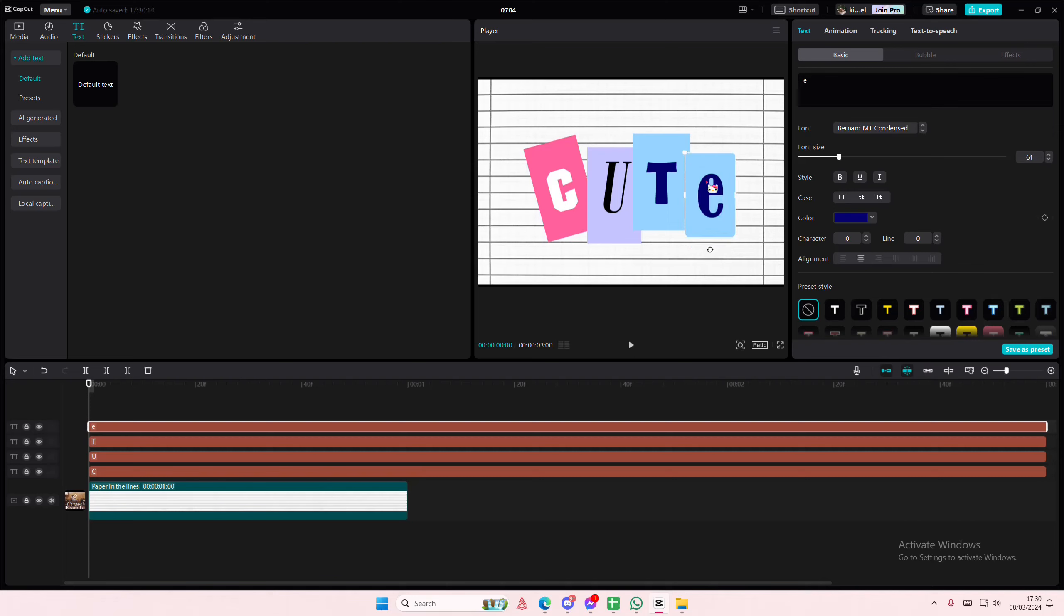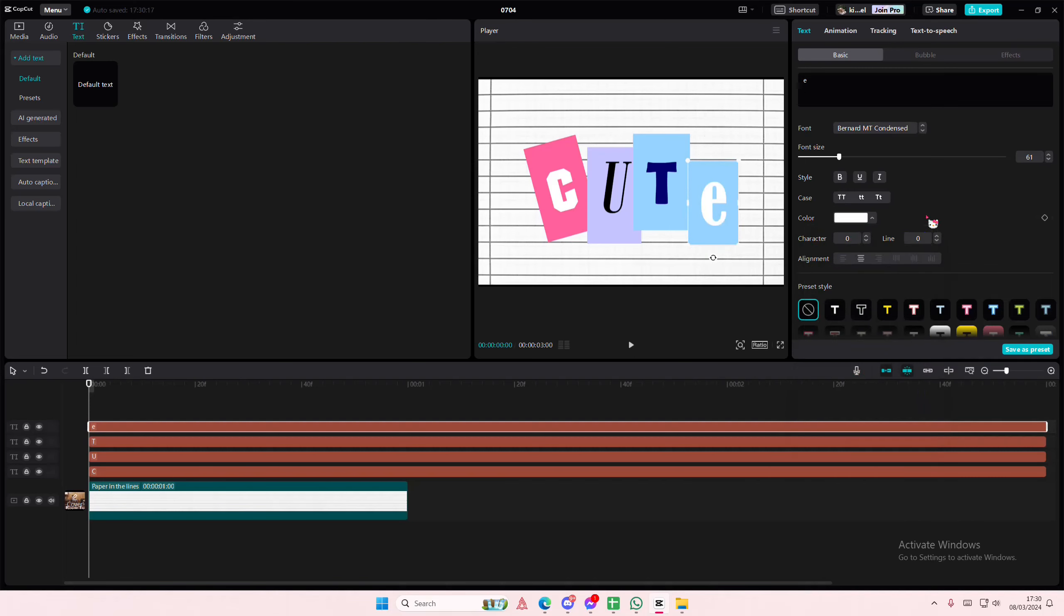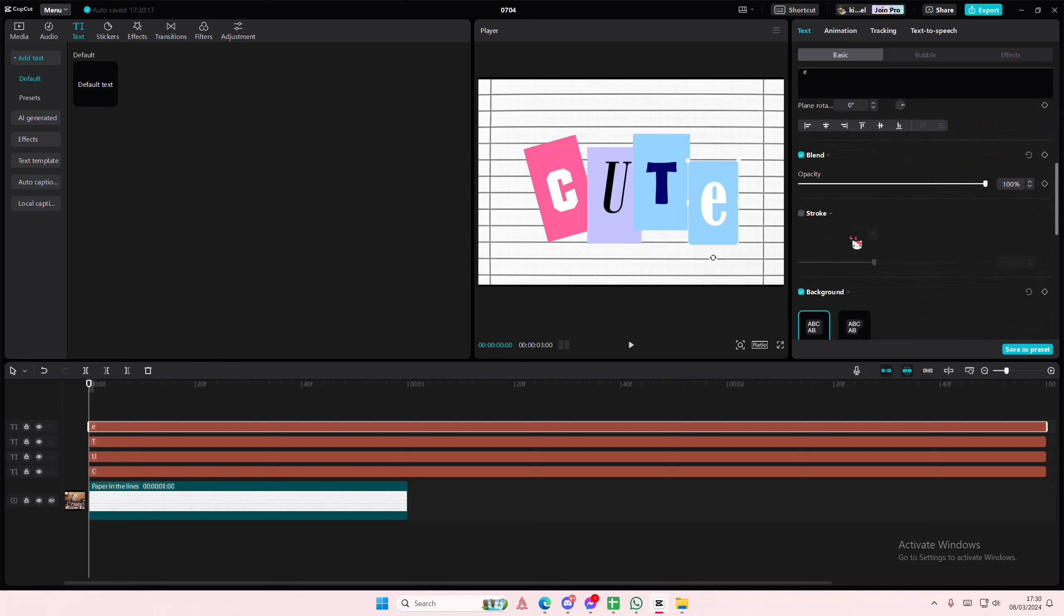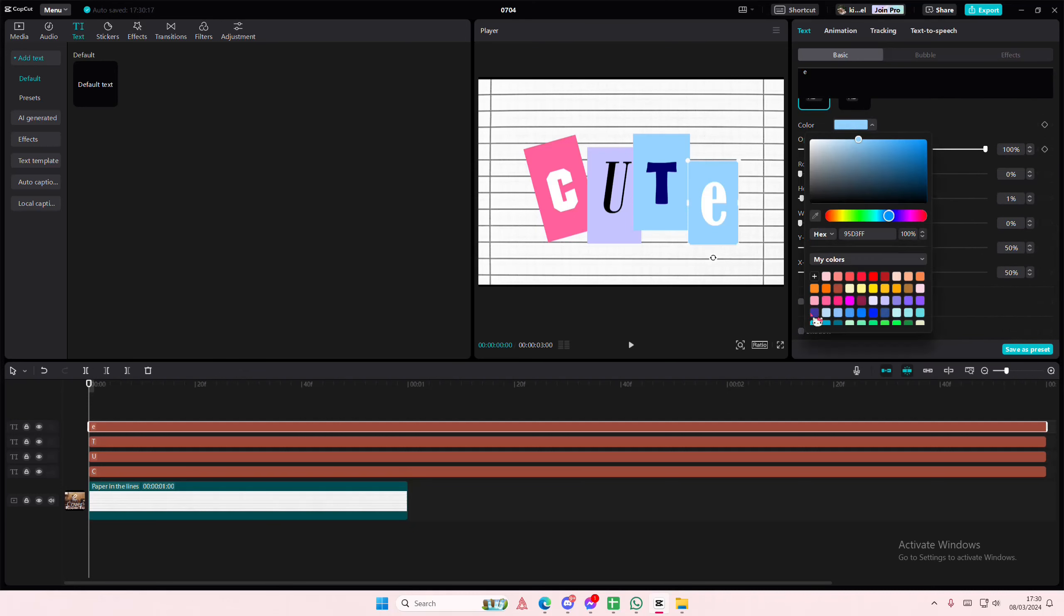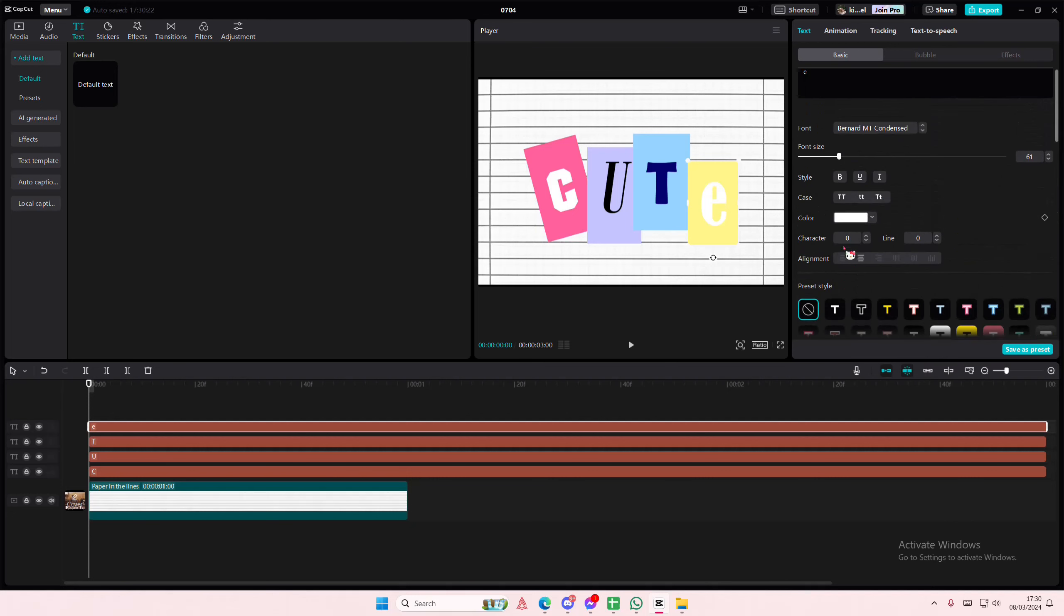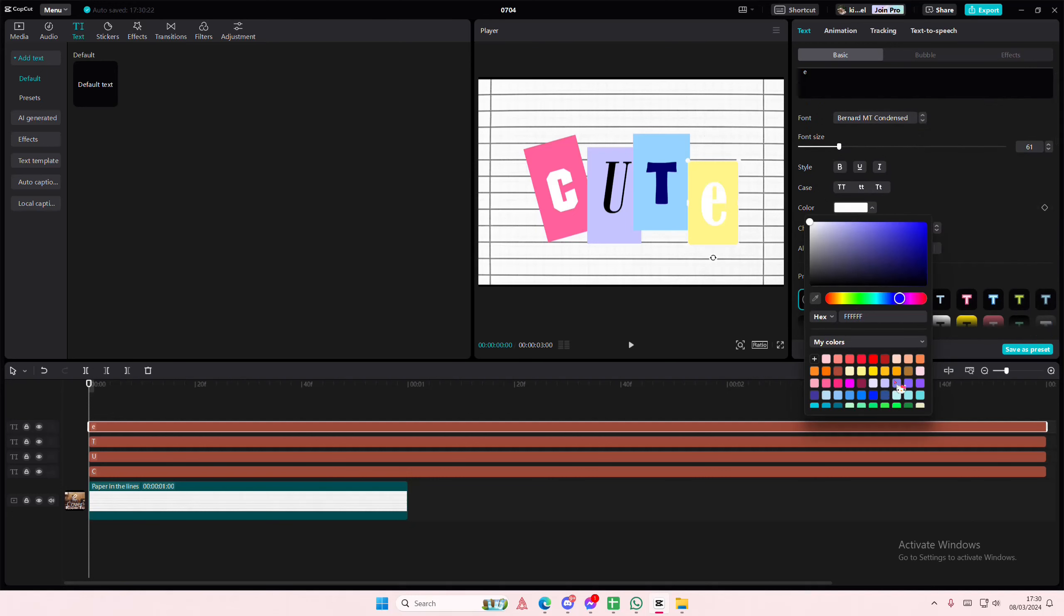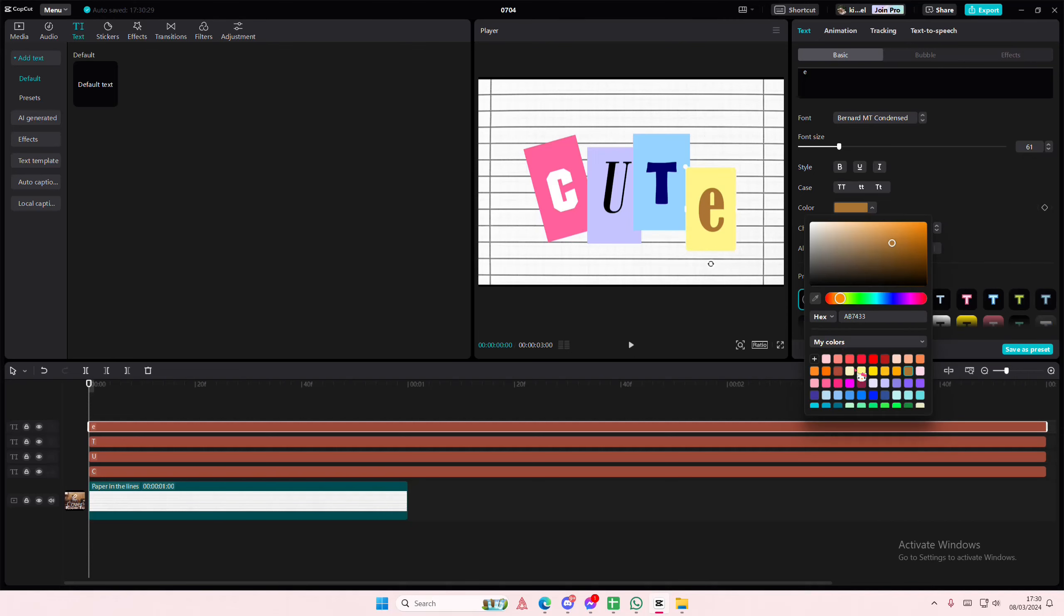Or even like a small e just to add variation to it. Let me just change the color of the background. Let's see, I don't know if I like that.